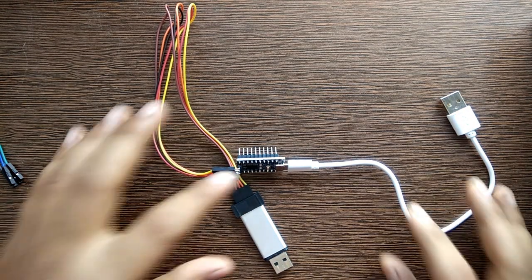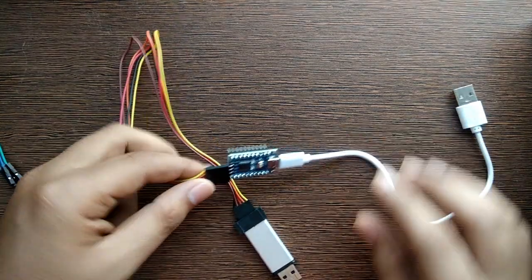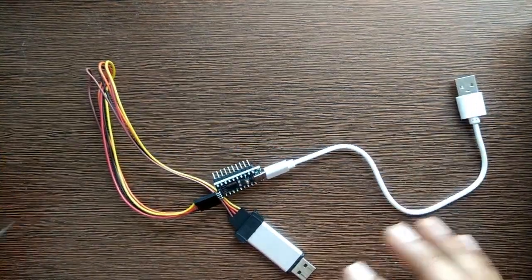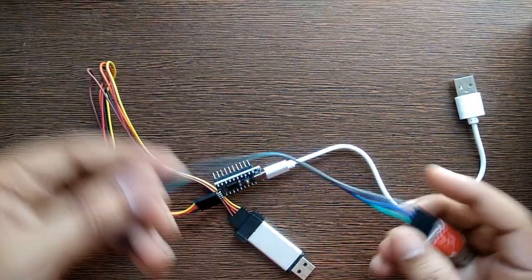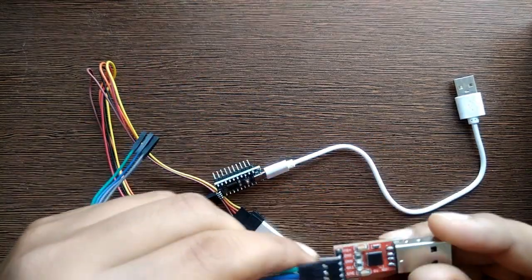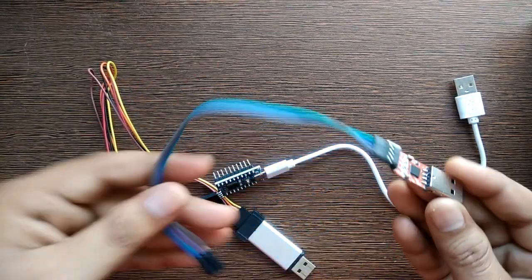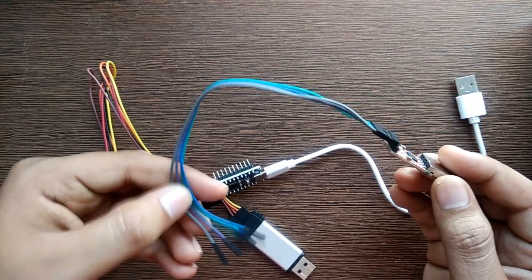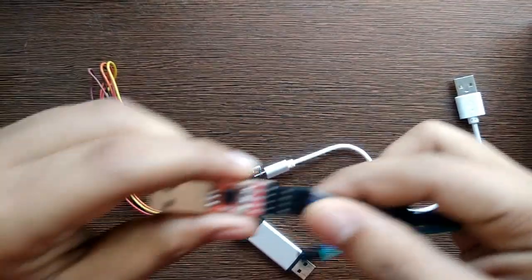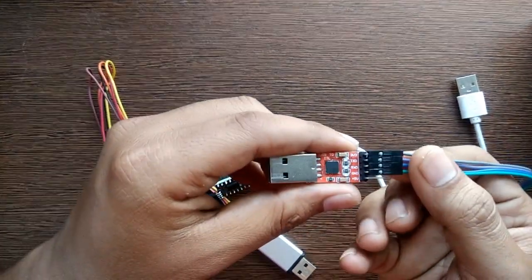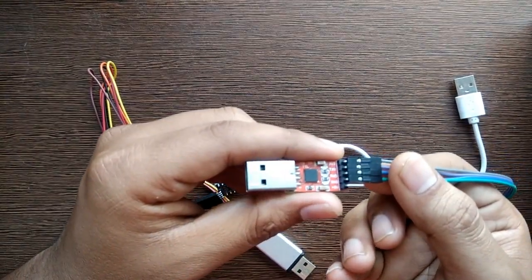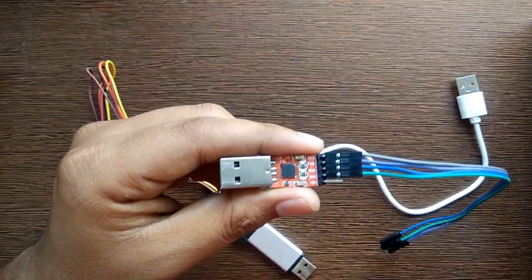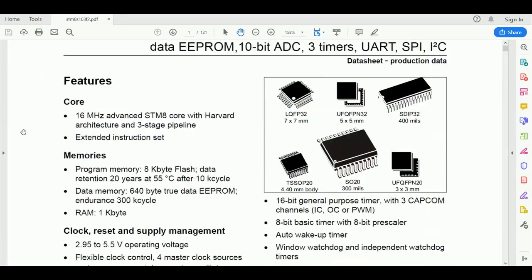Now we will see the UART interface example. For that, we will be using USB to Serial converter. We will have to connect the RX pin, TX pin, VCC, and GND of controller to the USB to Serial converter. Let's see the pinout of the controller.